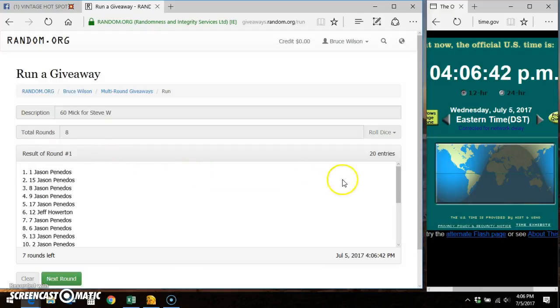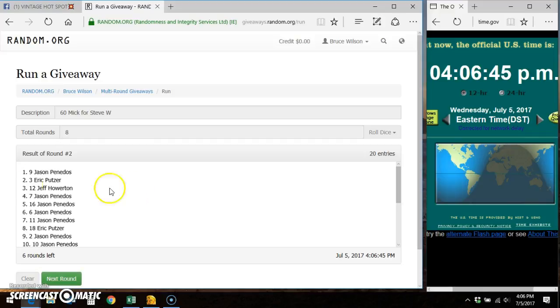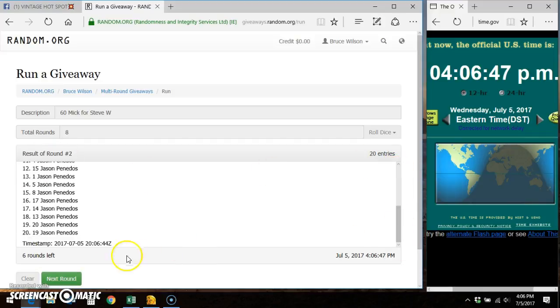Round 1, Jason on top. Round 2, Jason on top.